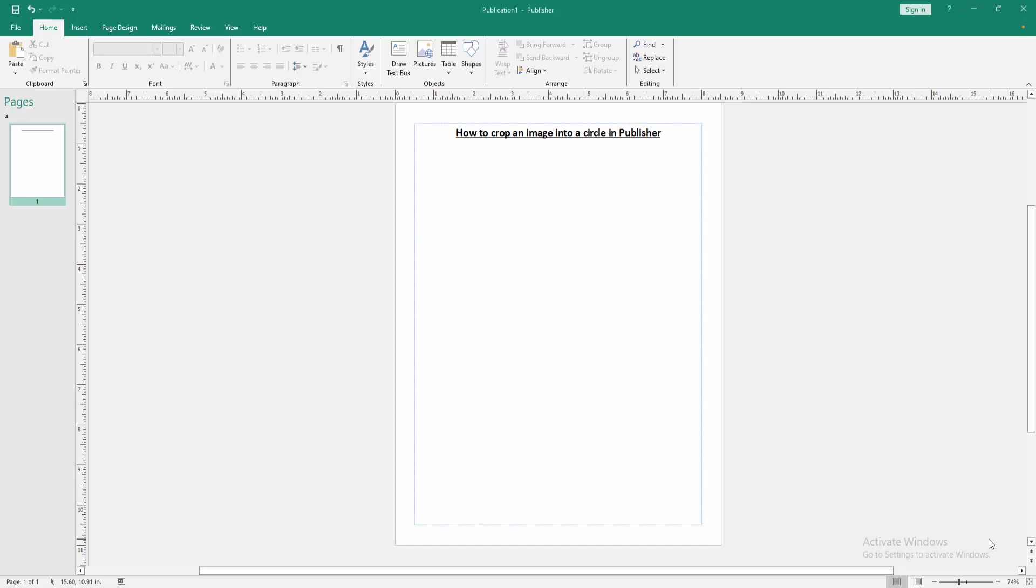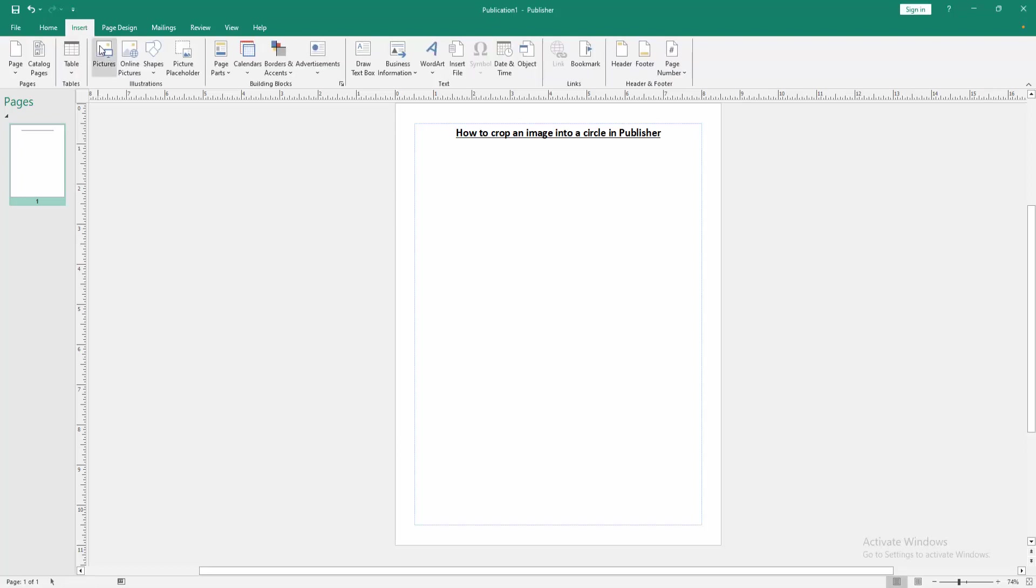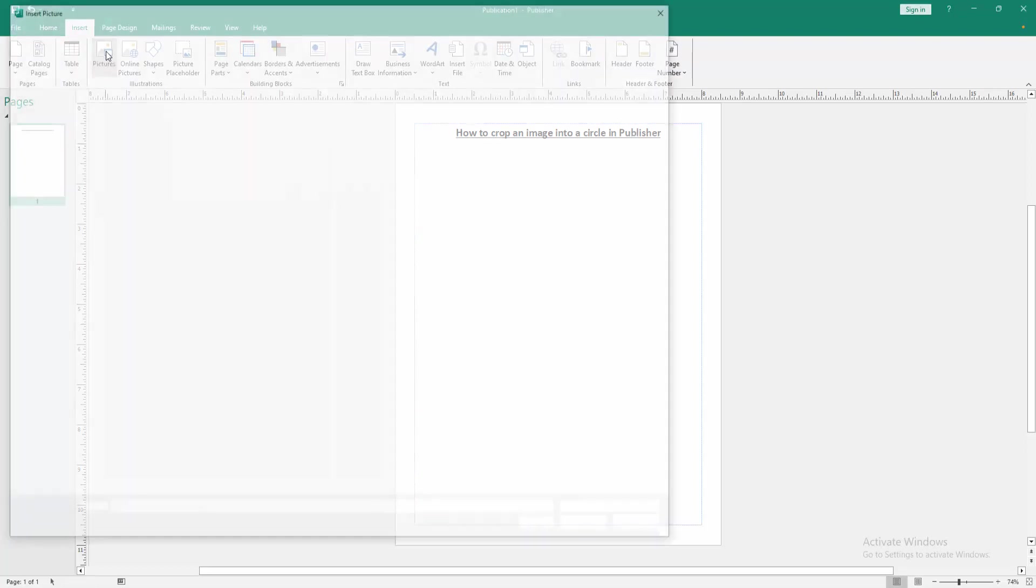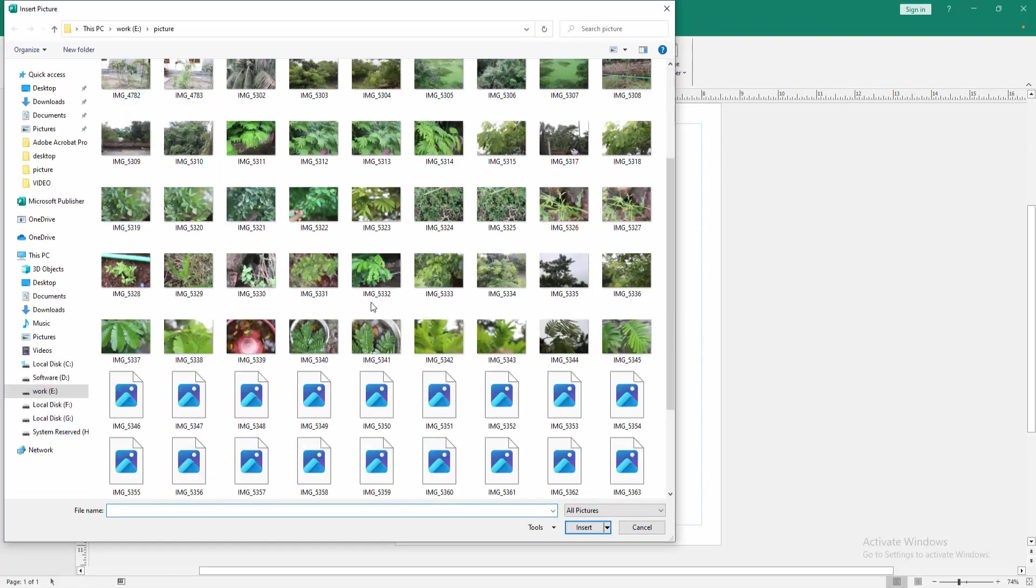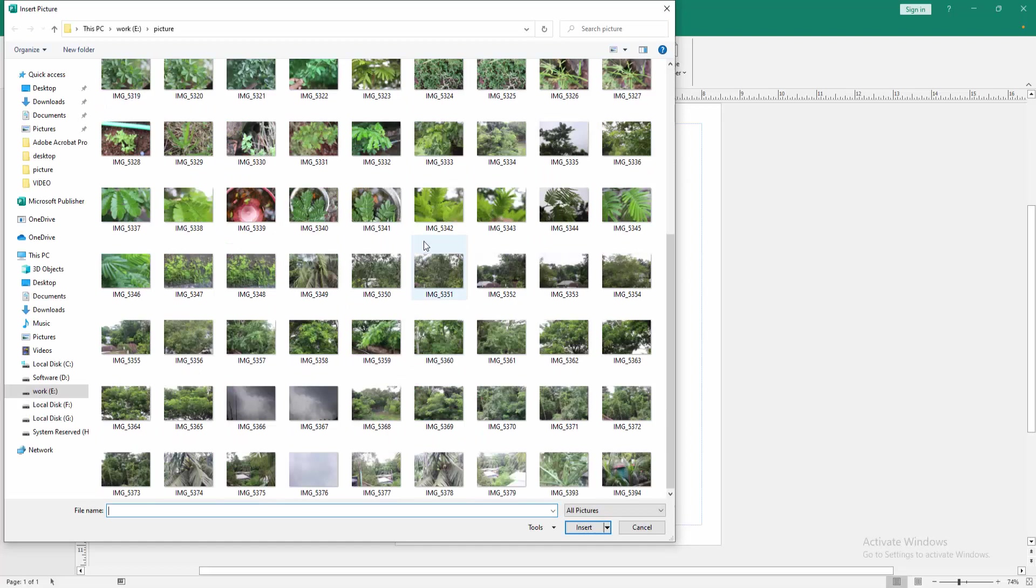Now we want to crop an image into a circle. Go to the insert menu, then click the pictures option. Then choose picture from our file, then insert it.